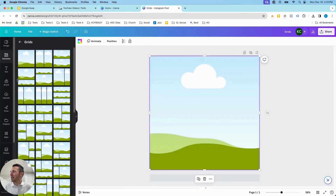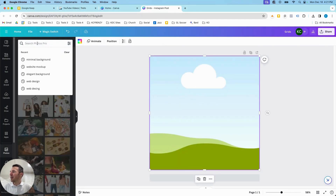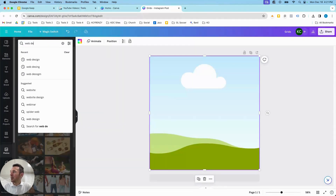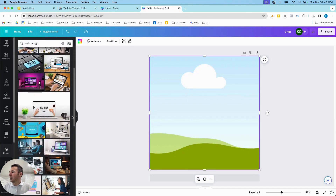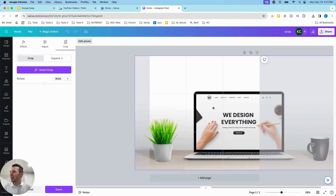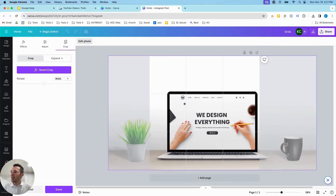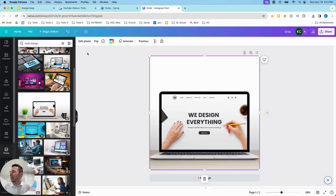This is the one I use the most — the main grid. If we go over to Photos and search 'web design,' we can drag an image and it will auto-populate into the grid. Then we can crop it by double-clicking on the image and do lots of different things with it.